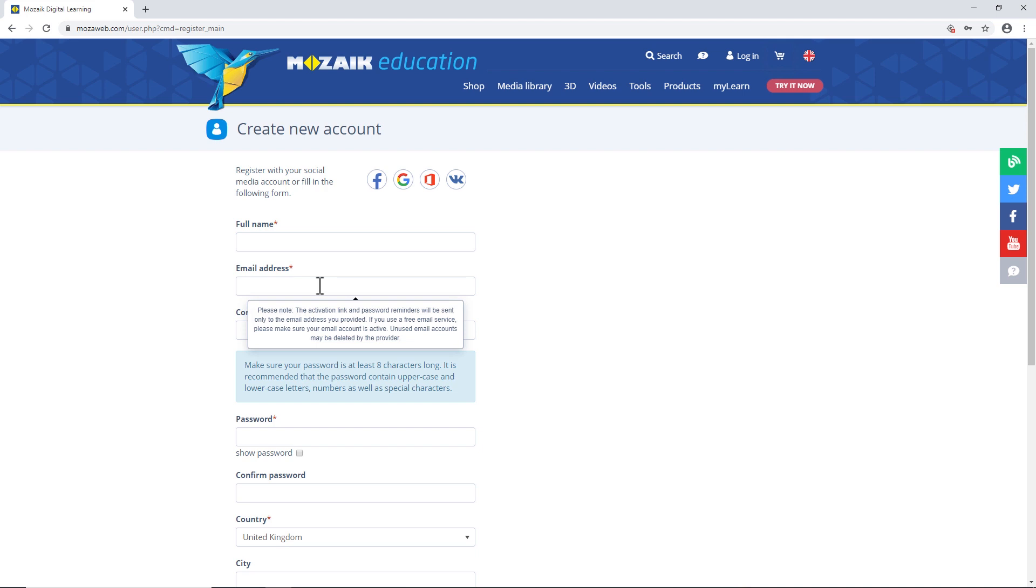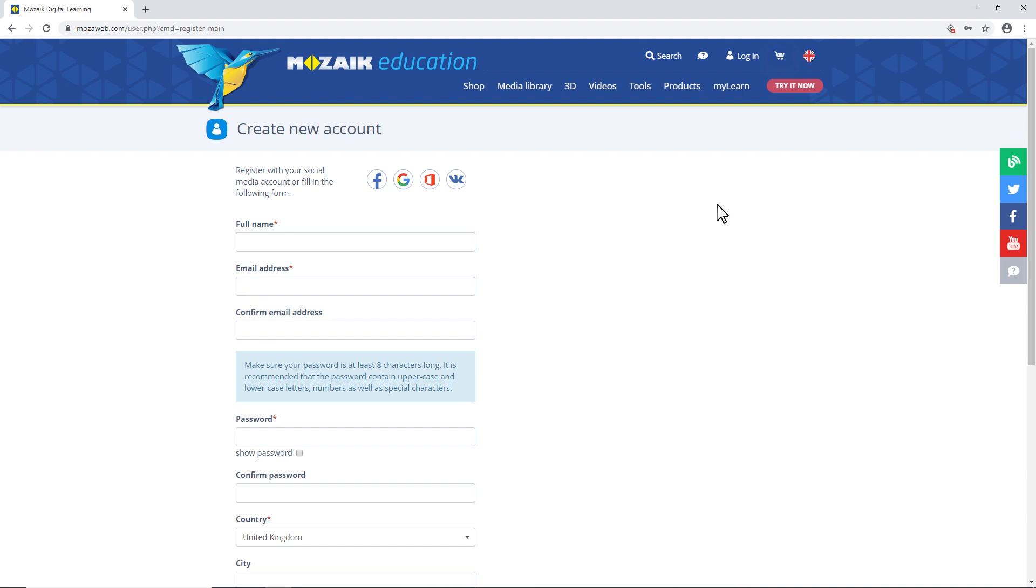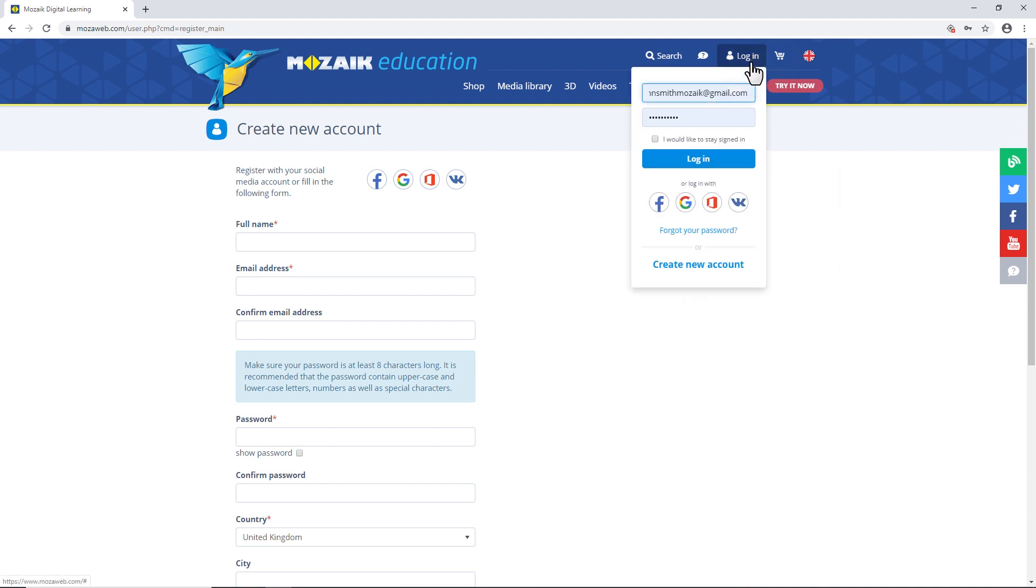What should you do if you already have a user account, but you're uncertain whether you have teacher access or if a school has been added to your account? To take care of this, sign in with your username and password.